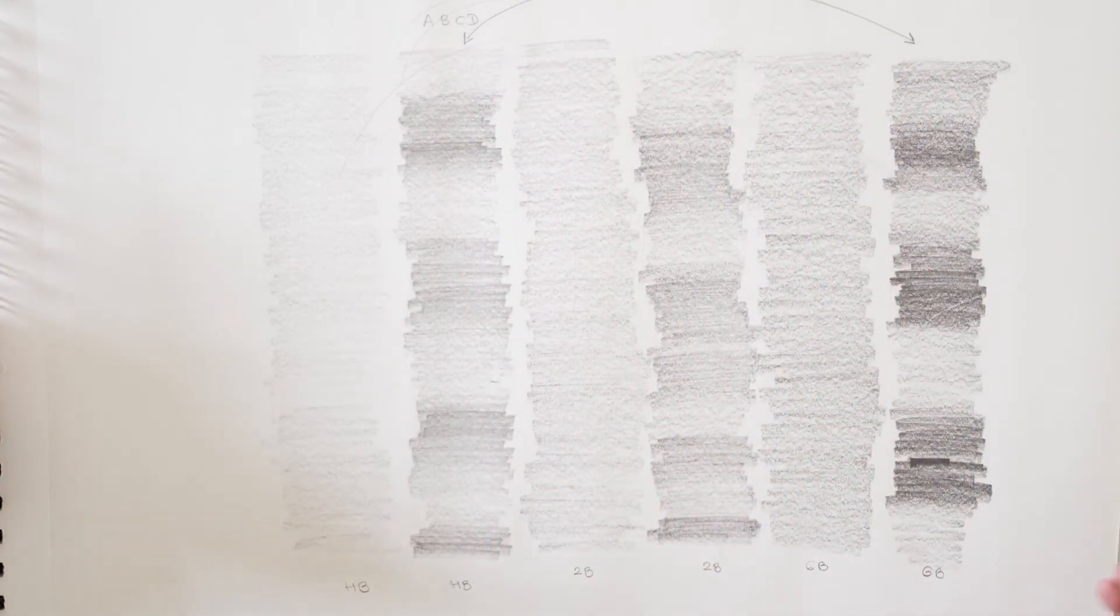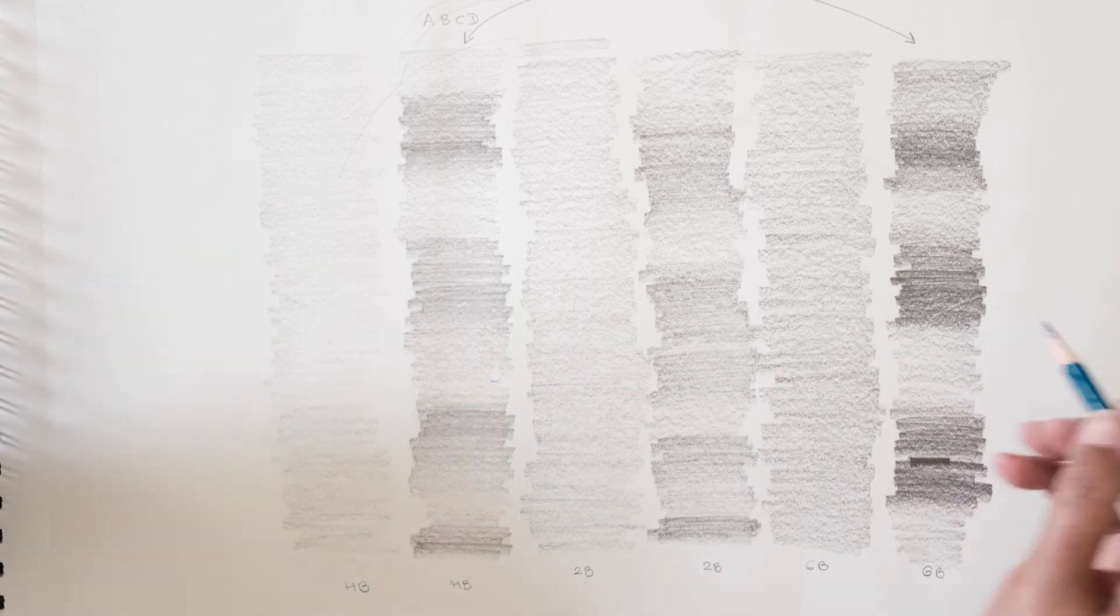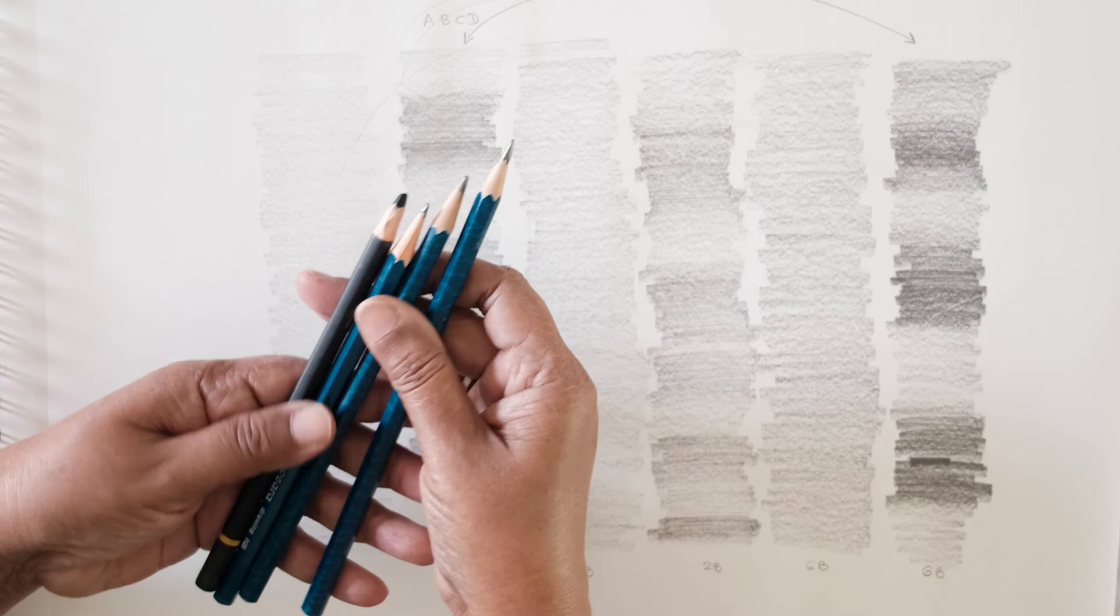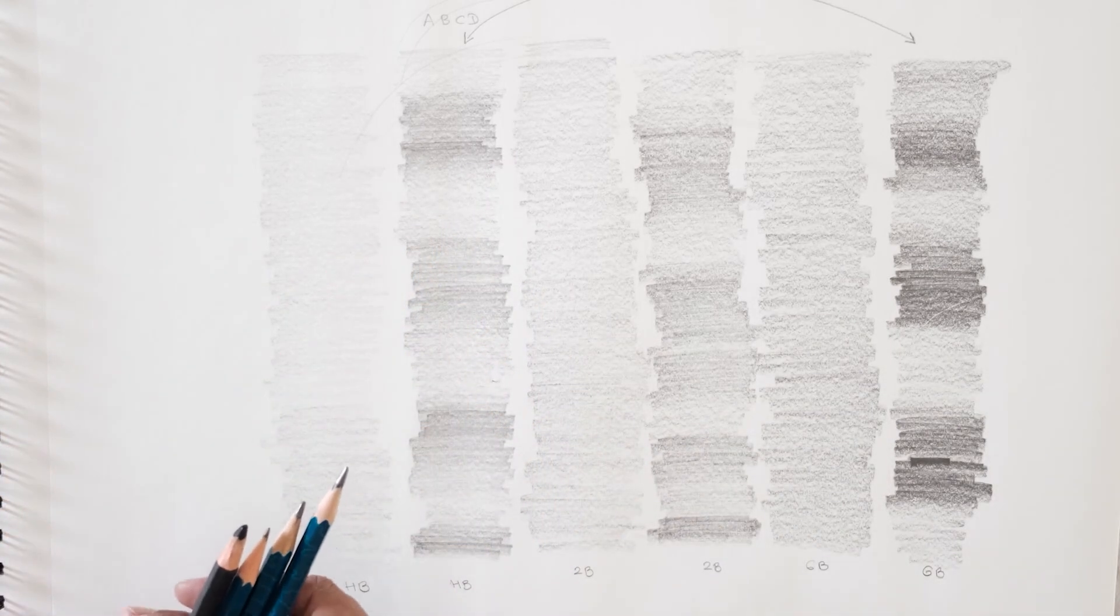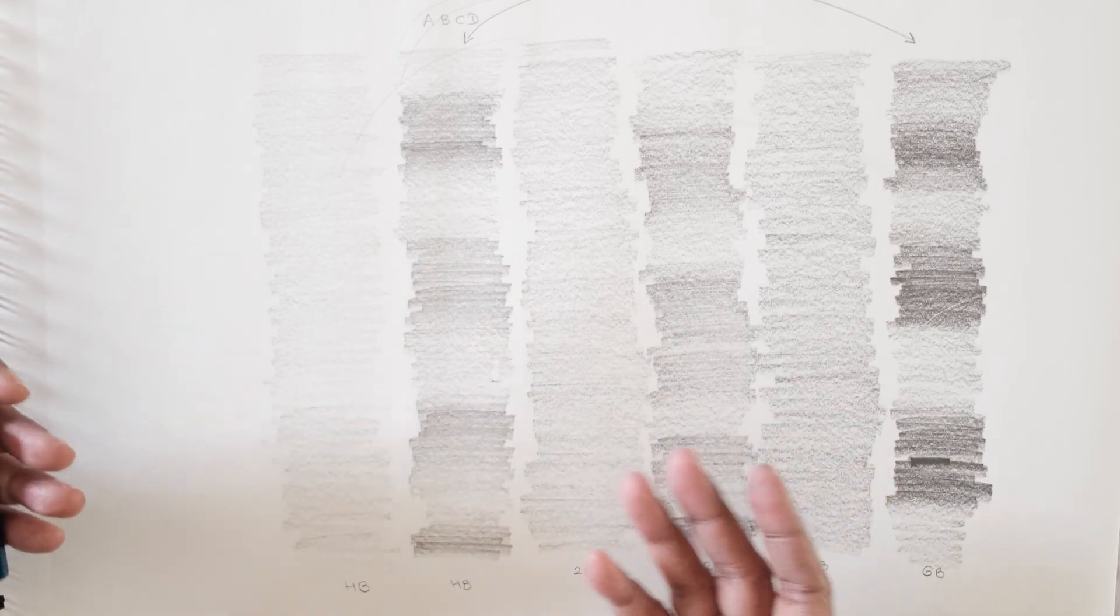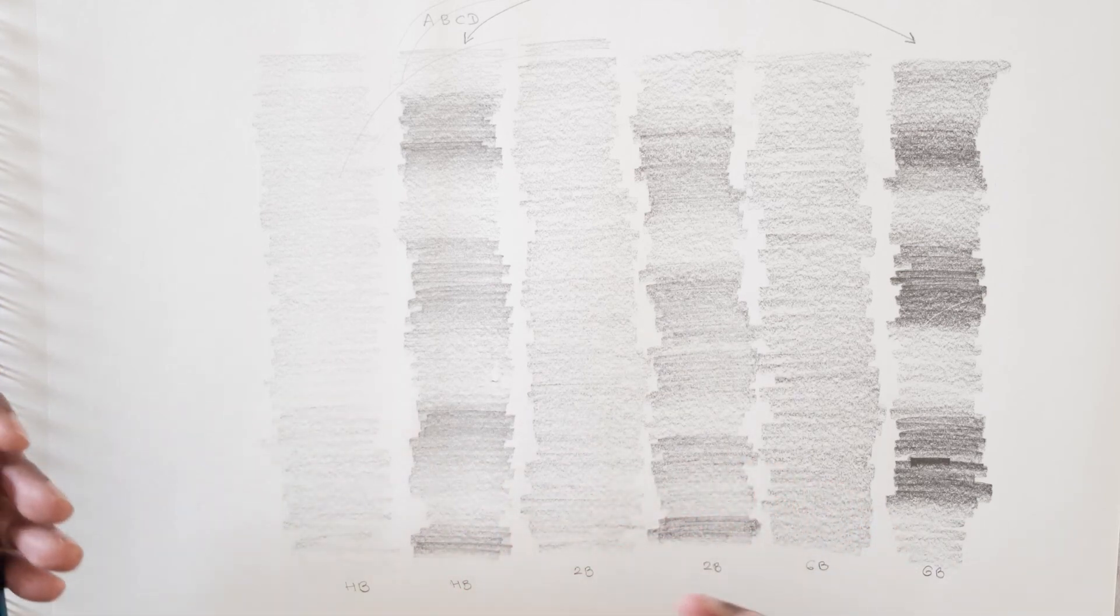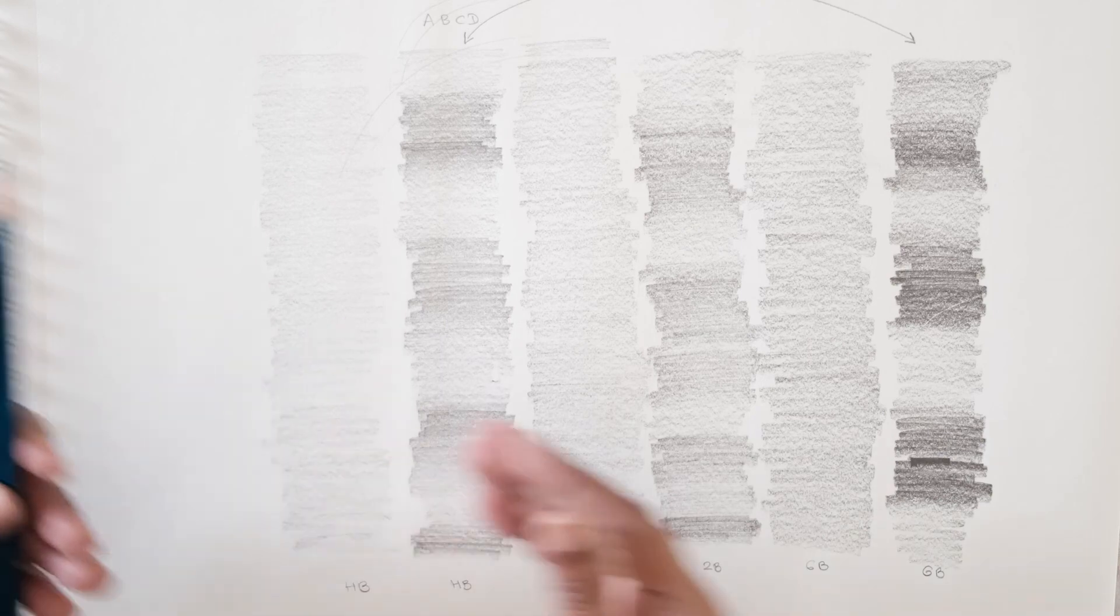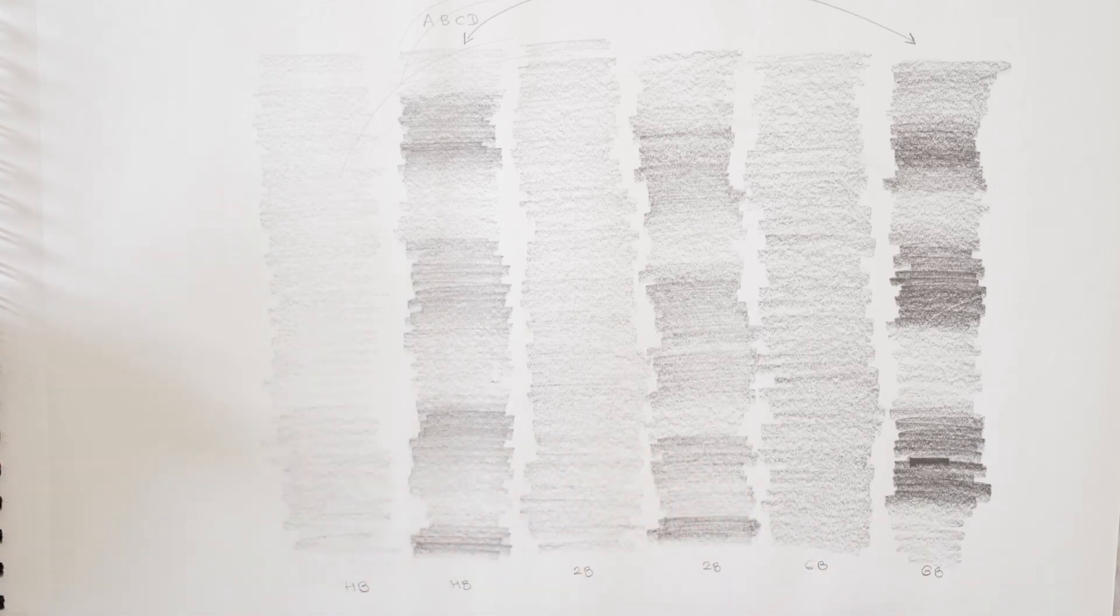So if you try it out for 8B and 10B you will see darker tonal values of these. So these are our first friends which we can use to create anything that we want. A still life, nature, portraits. Let's try it out first by understanding the pencils and tonal values.